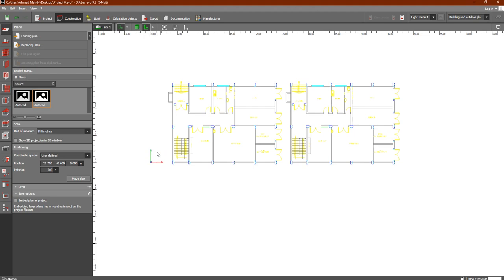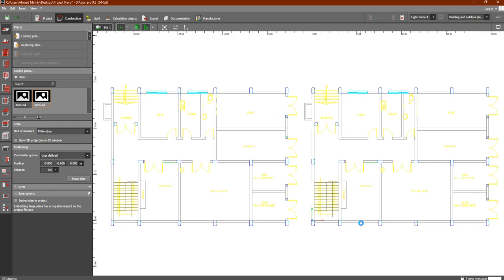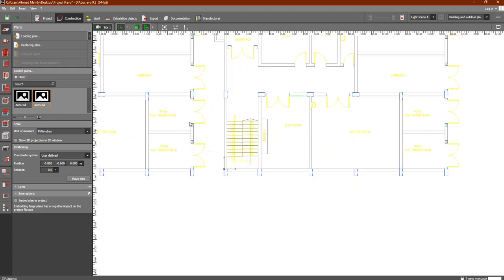The coordinate system shows the X and Y of this plan with respect to the current coordinate system. The distance from here to here is 25 on the X axis and negative 0.4 on the Y axis. If I would like to change the coordinate system position, I can click Set Coordinate System and select a new position — for example, here.